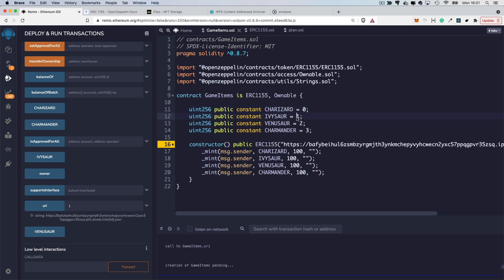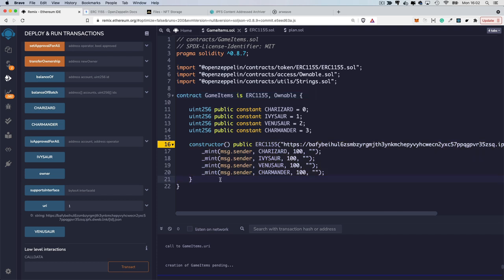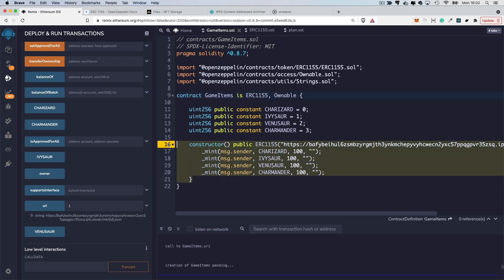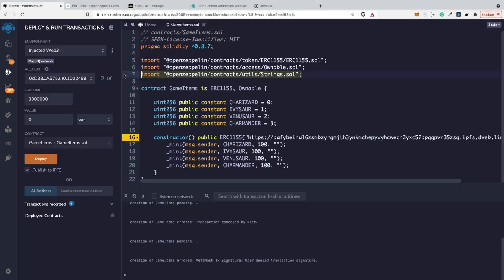You may ask yourself, why is it implemented that way? Why doesn't it return the ready URI for the token ID zero, one or two or three? The reason is that every code you write inside the smart contract, every variable, every function that you use, it costs you gas.